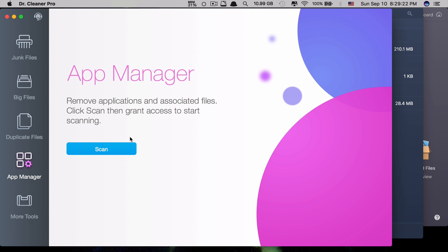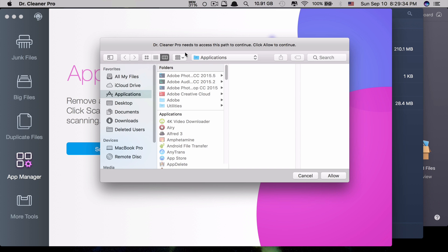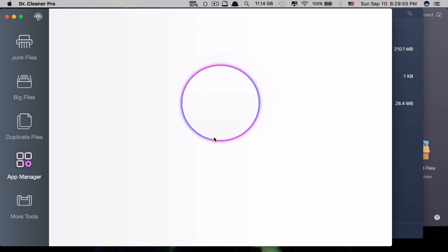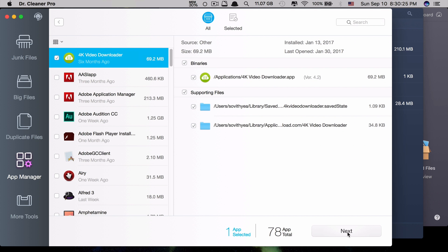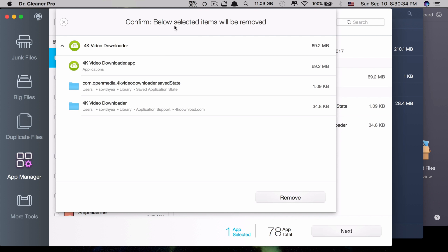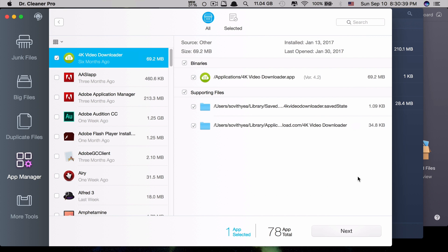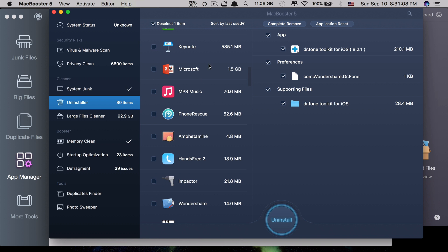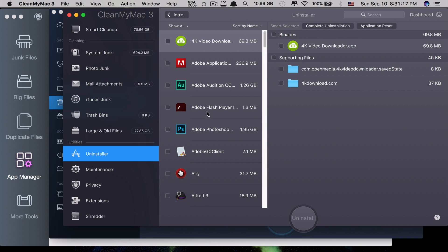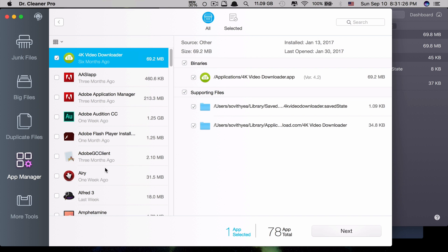Now let's look at the uninstaller feature. For CleanMyMac 3, you select Remove Applications and Associated Files and click Scan. It asks for permission to access your Applications folder — click Allow and it starts scanning. After scanning, you select apps to delete and click Next. It then asks you to confirm twice before deletion, so you don't accidentally remove an app. For the other two apps, you don't need to scan — the app list appears automatically when you click the uninstaller.